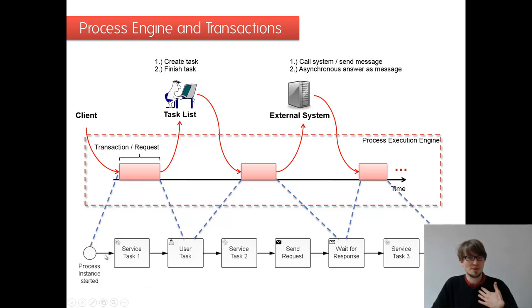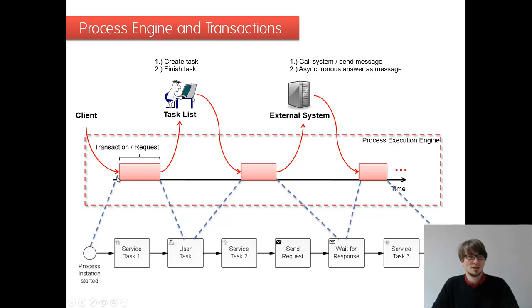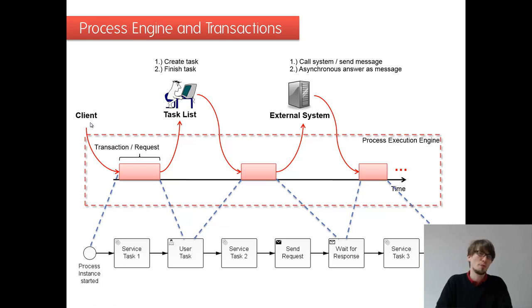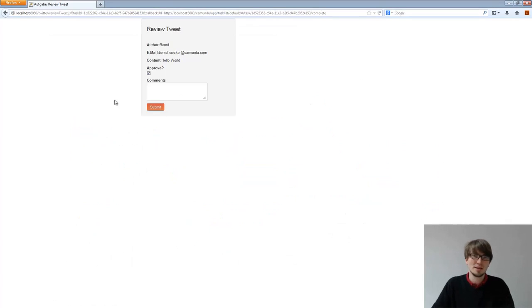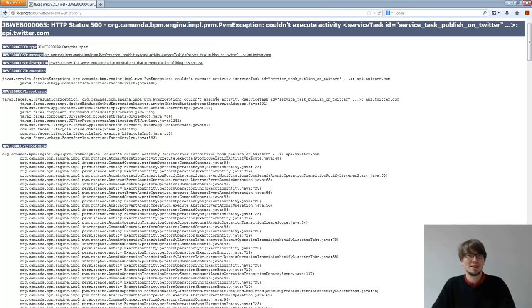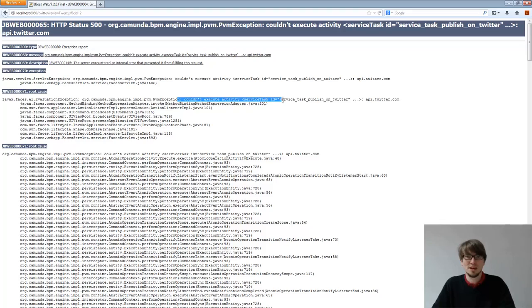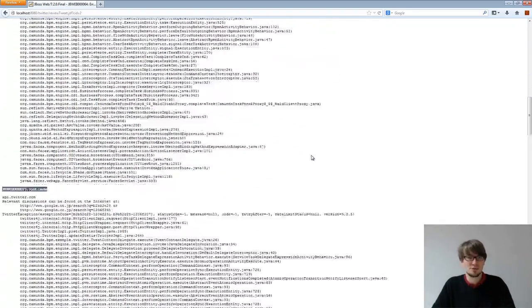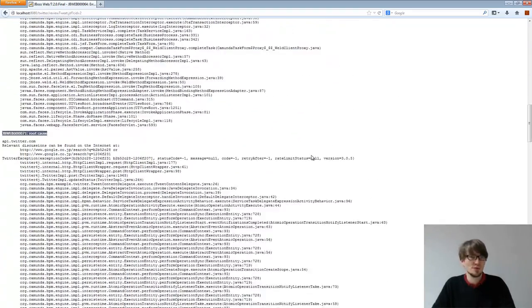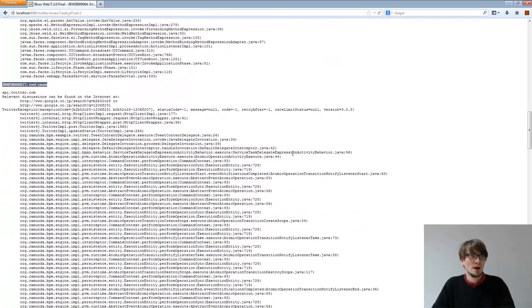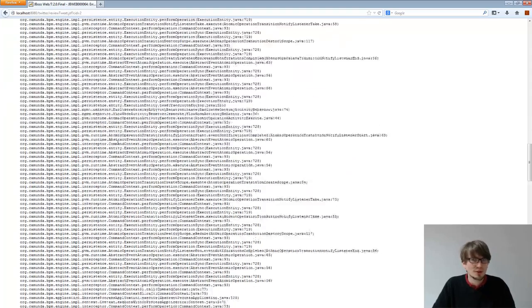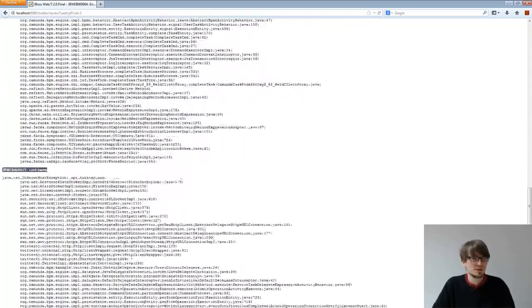So we throw the exception out of the task service complete method and we roll back the transaction. So that means if I click on the submit button, I basically get the stack trace. I couldn't execute that service task. I always have to look at the root cause. Yeah, somehow it's some HTTP exception here. It's not really readable from Twitter.